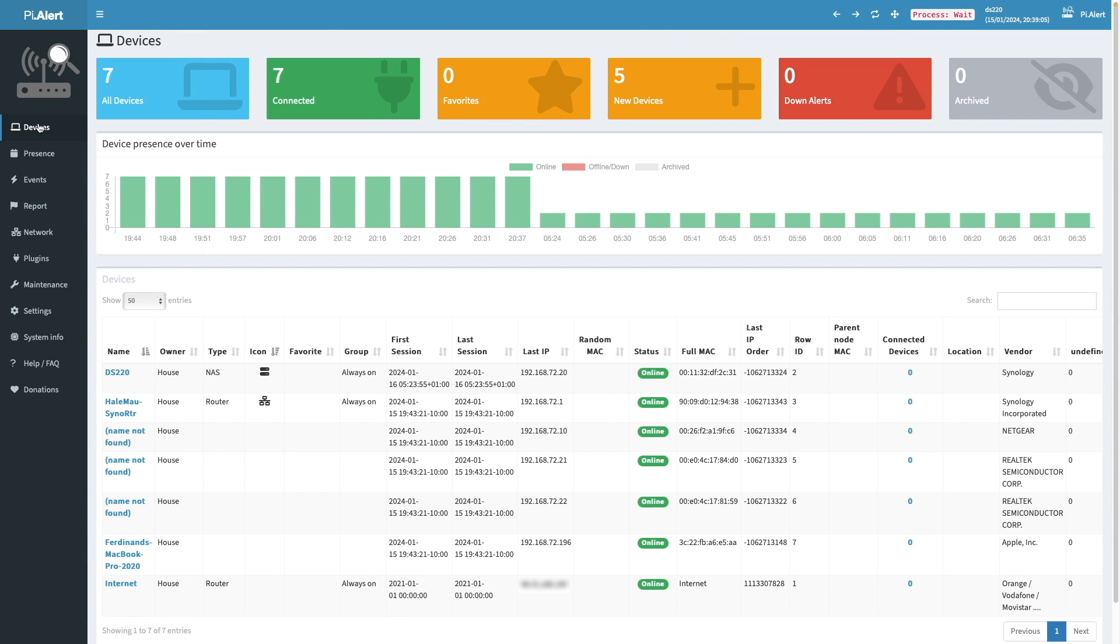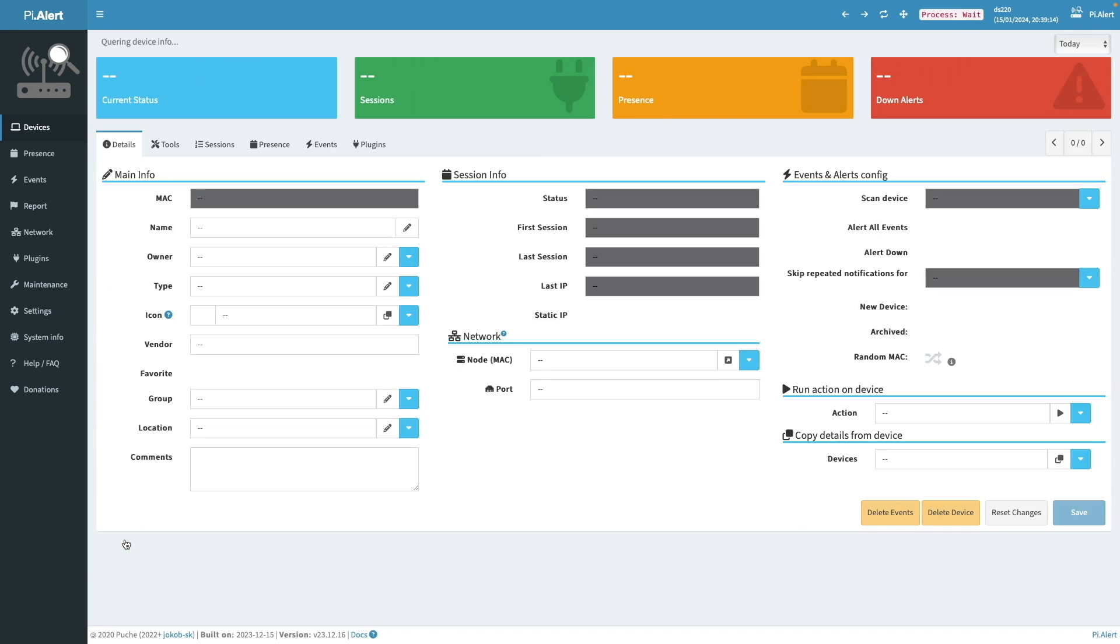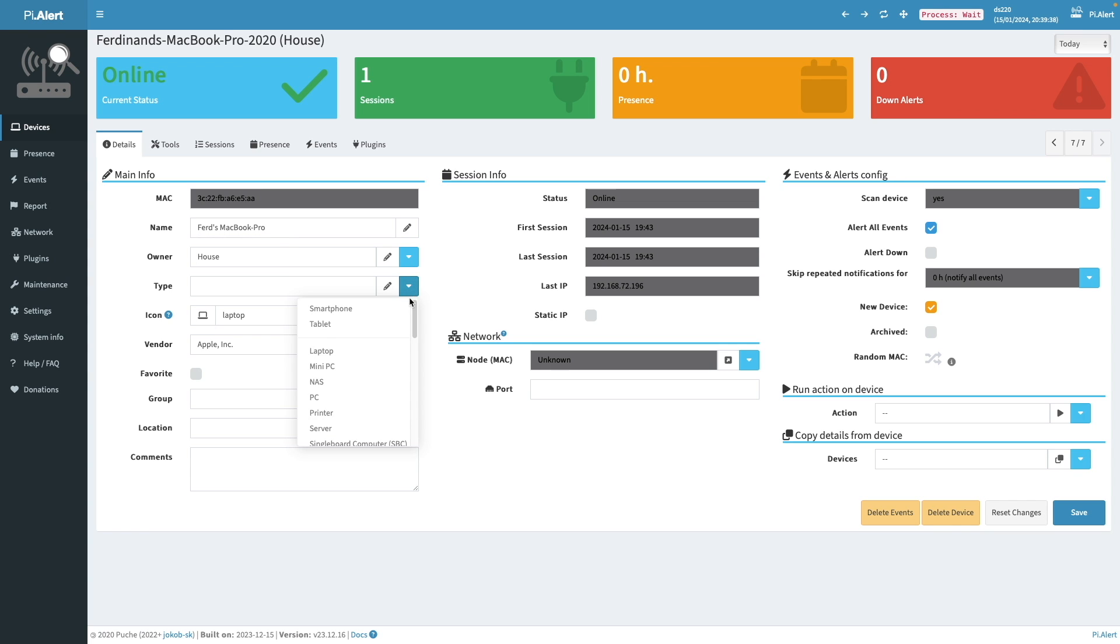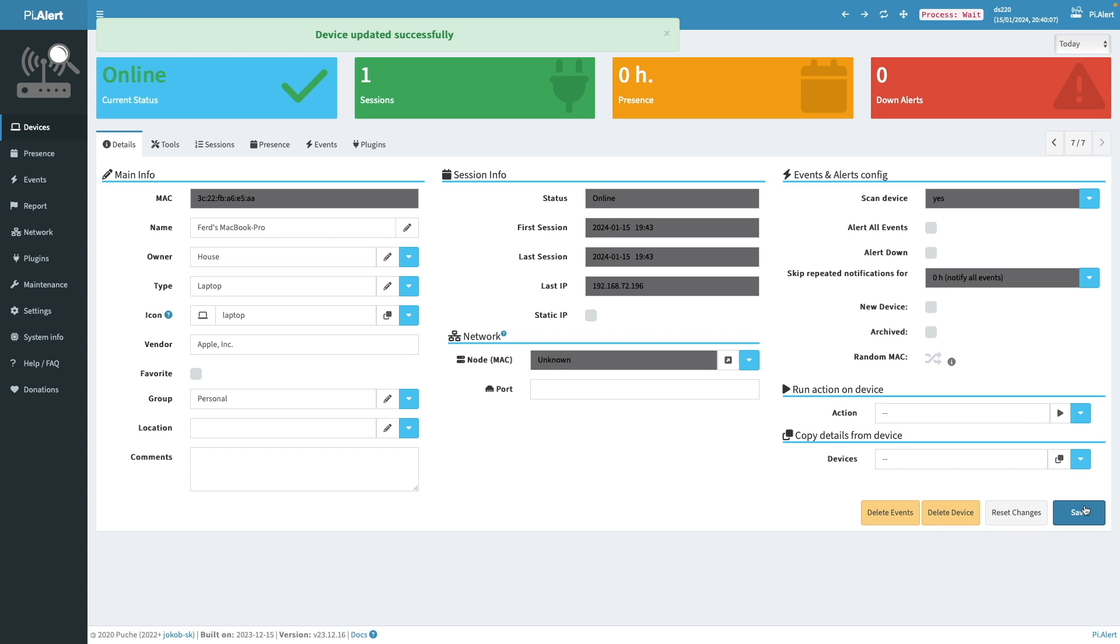The next device I'll edit is my MacBook Pro. So I'll bring up its details page and update the name. I'll set type to laptop, group it under personal, uncheck the alert all events box because I know my MacBook will constantly be on and off the network. So I don't want any alerts for it. And I'll uncheck the new device box and click Save.